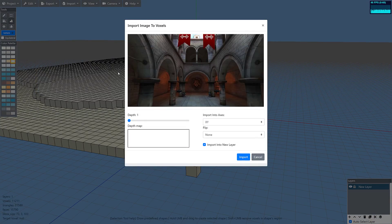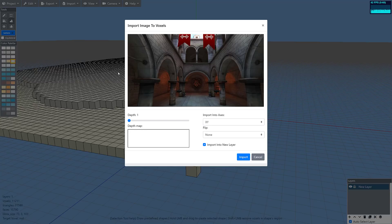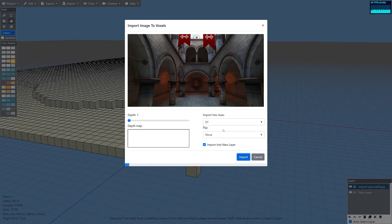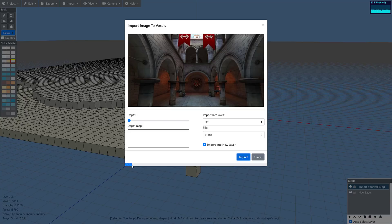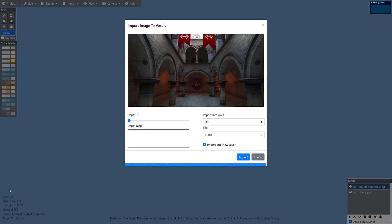So this should in theory be able to create a voxel out of the particular image. I have never actually gotten this to work. So you see it created a new image for us, but it never actually unfortunately goes anywhere. So this might be a bit of a placeholder feature. We do have a progress bar down here. But you know what, I'll pause it and see what happens here.